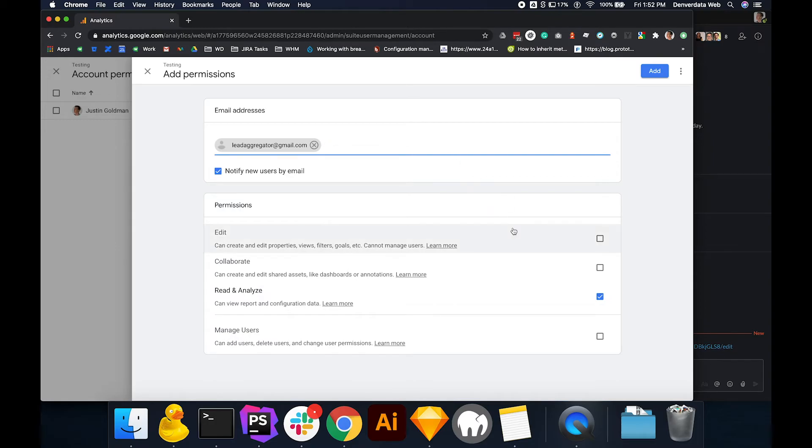Next, under permissions, select the checkbox next to edit. You'll notice that the rest of the three checkmarks here will be automatically selected.